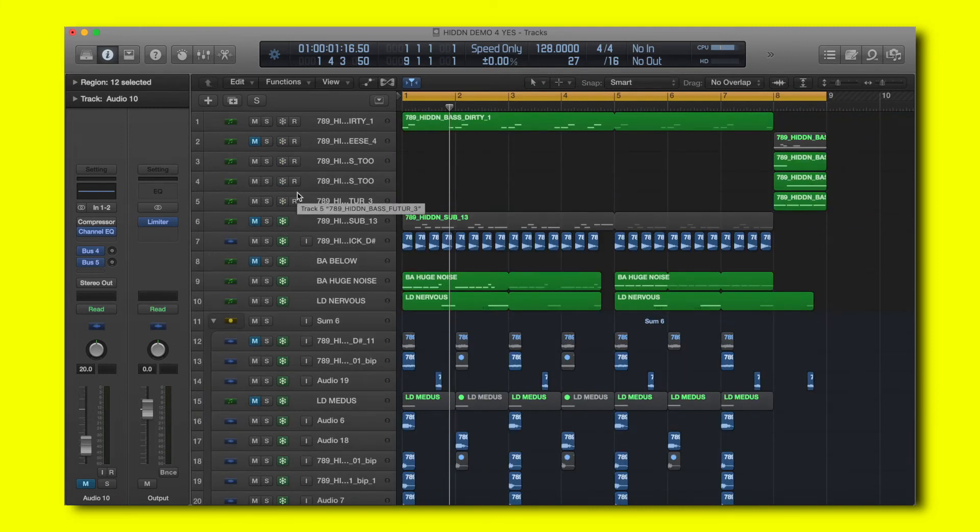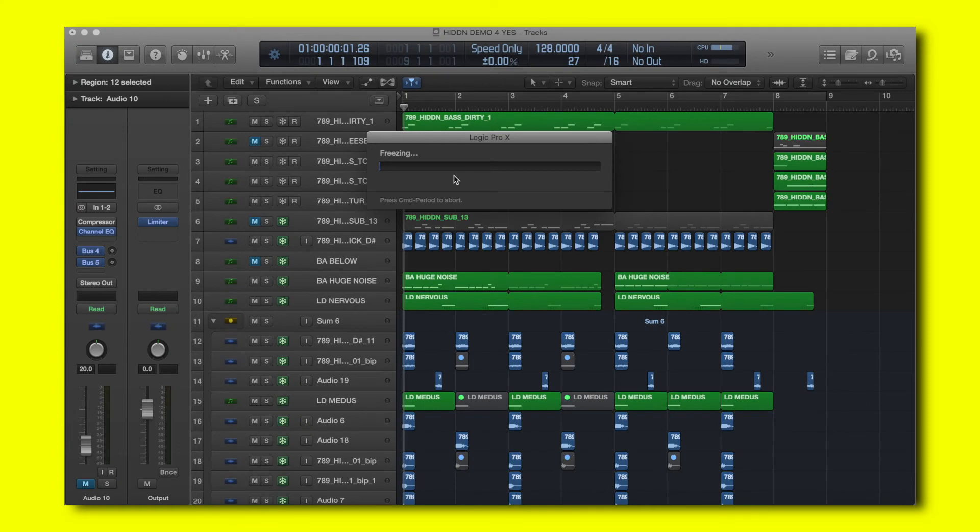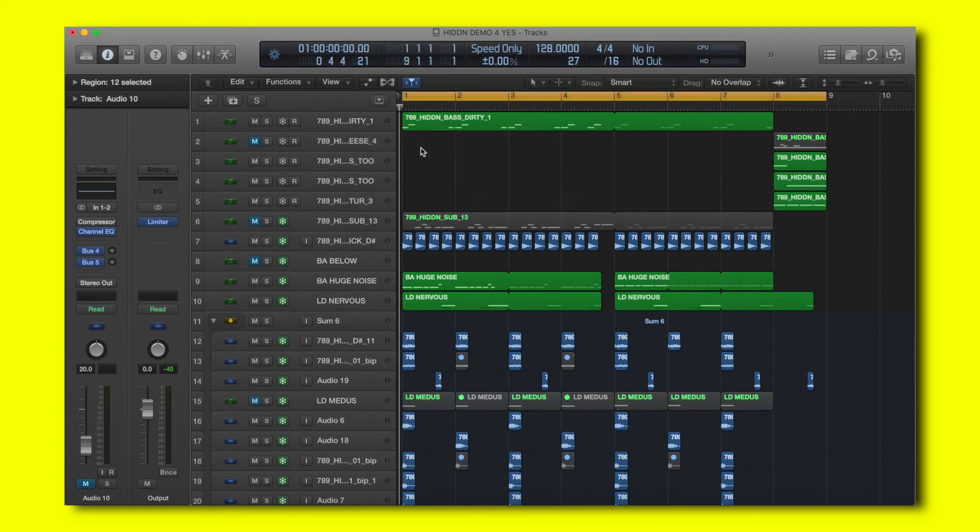So let me quickly freeze. Freezing can take a while depending on how long your project is. In this case it didn't take that long,